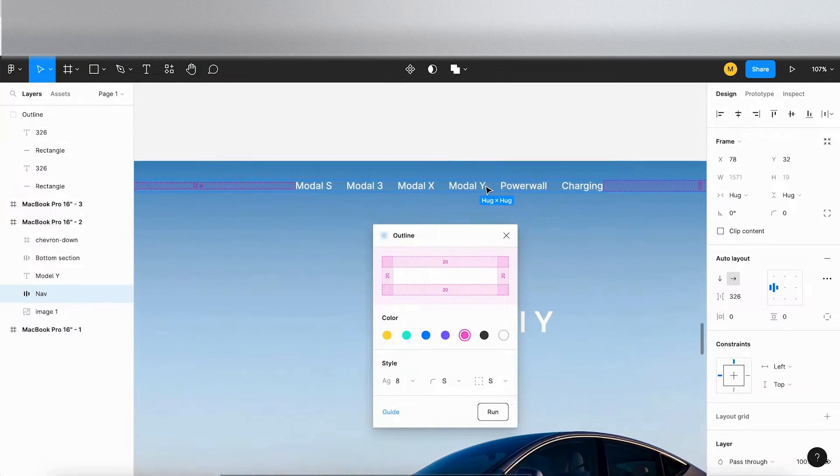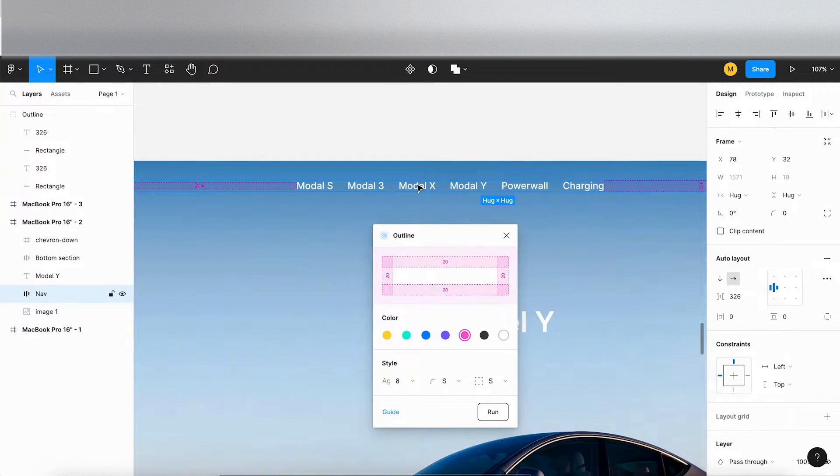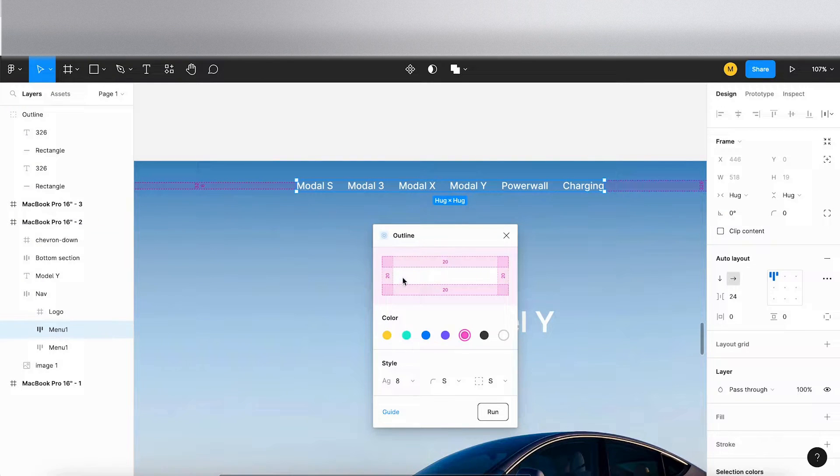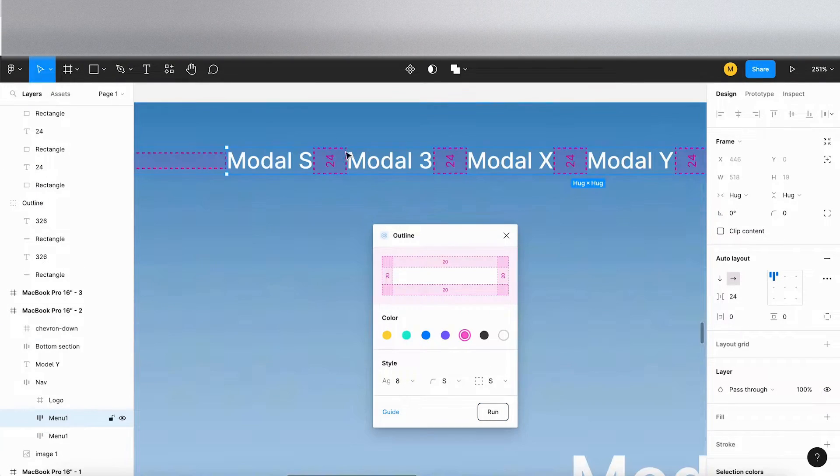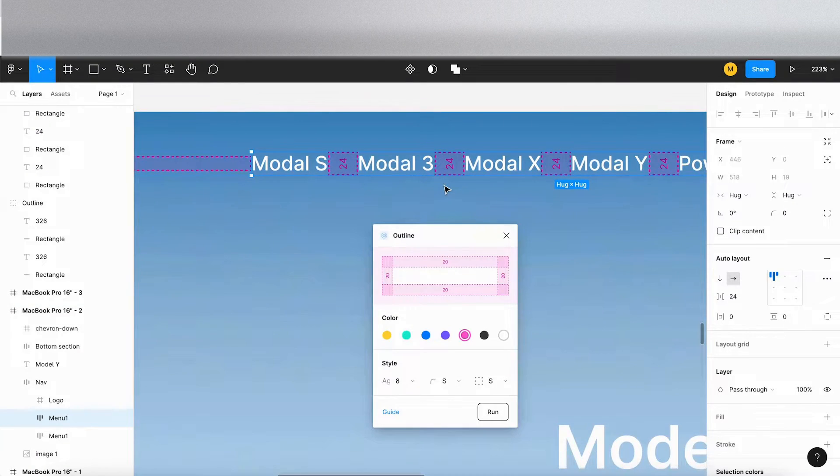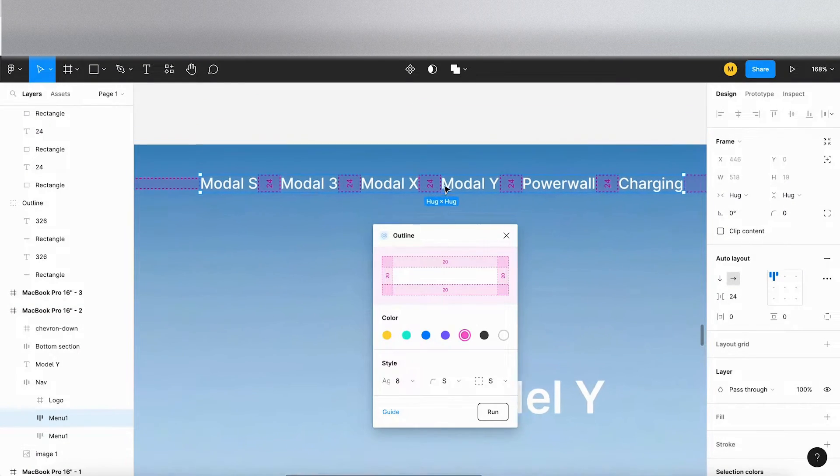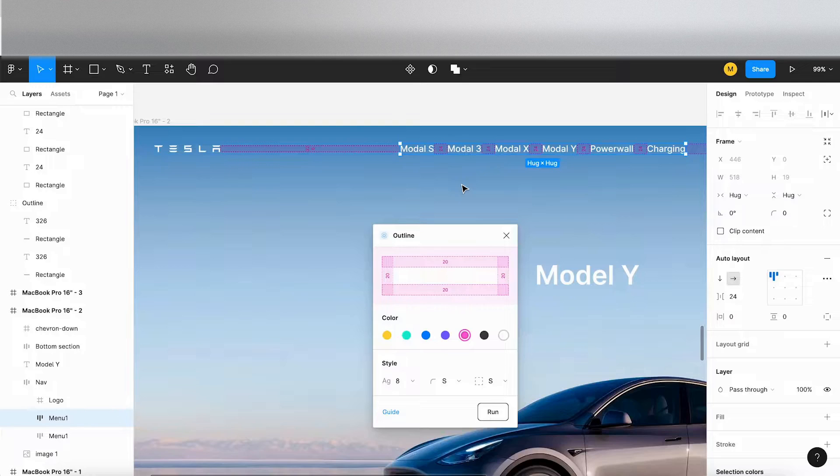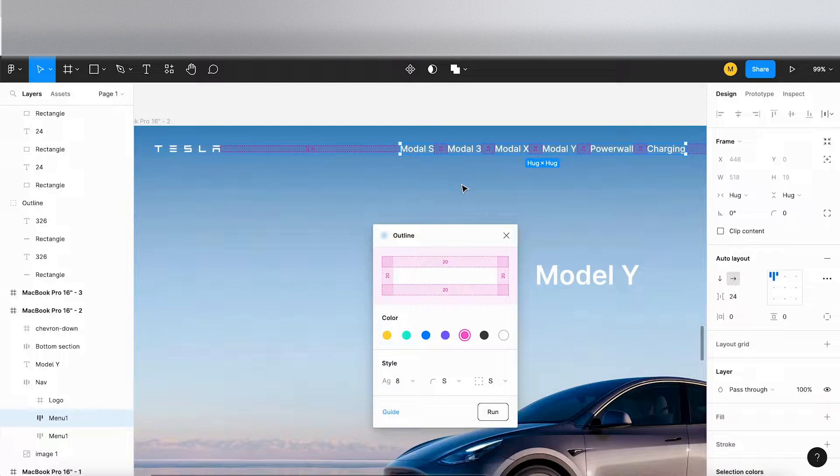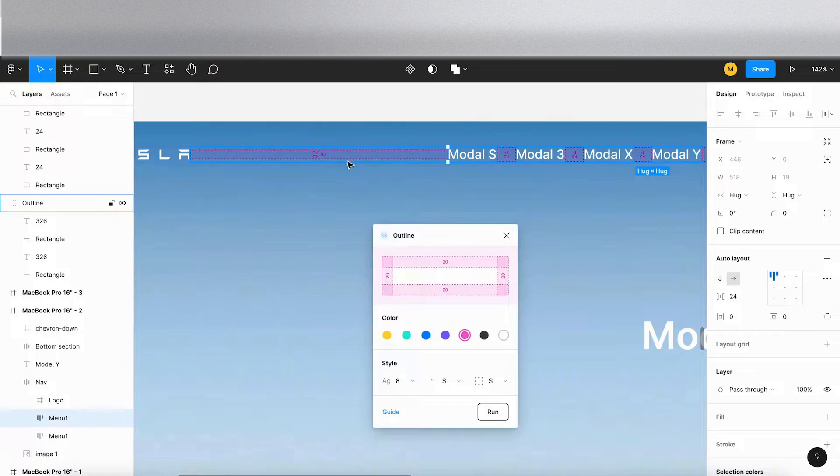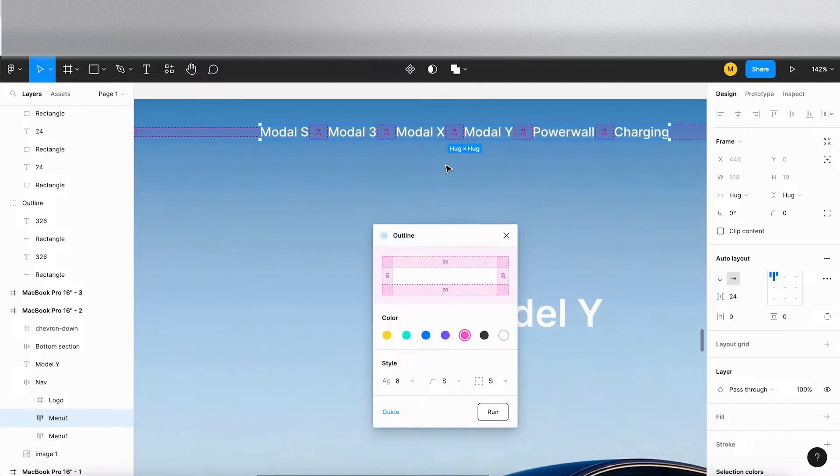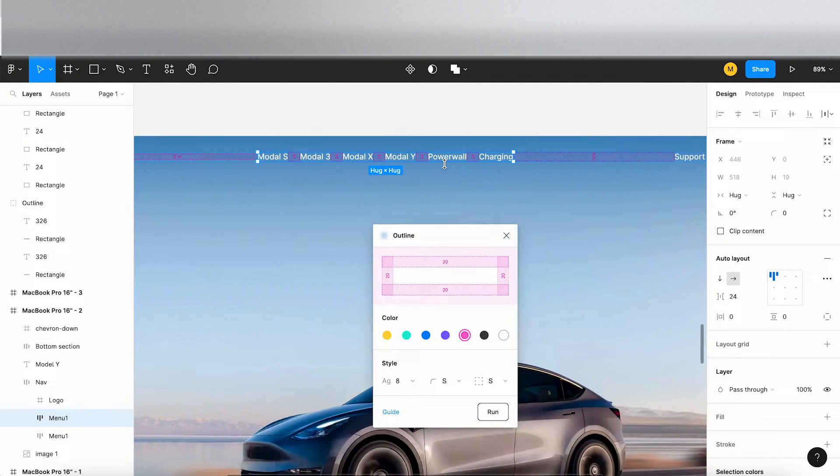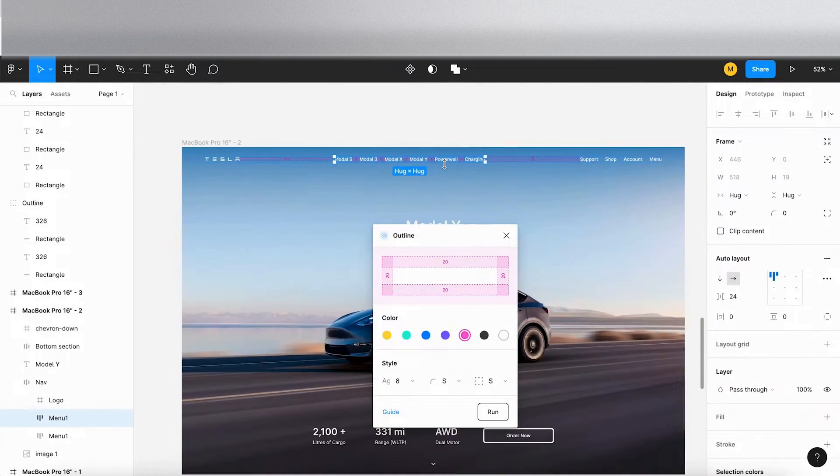Let's double click into this menu and run the plugin again. Now what it's done is it's showing there's 24 pixel spacing between each of these menu items. This is really useful for a developer when handing off your design because they can see the spacing between all the different elements on the page and it makes their life a little bit easier.